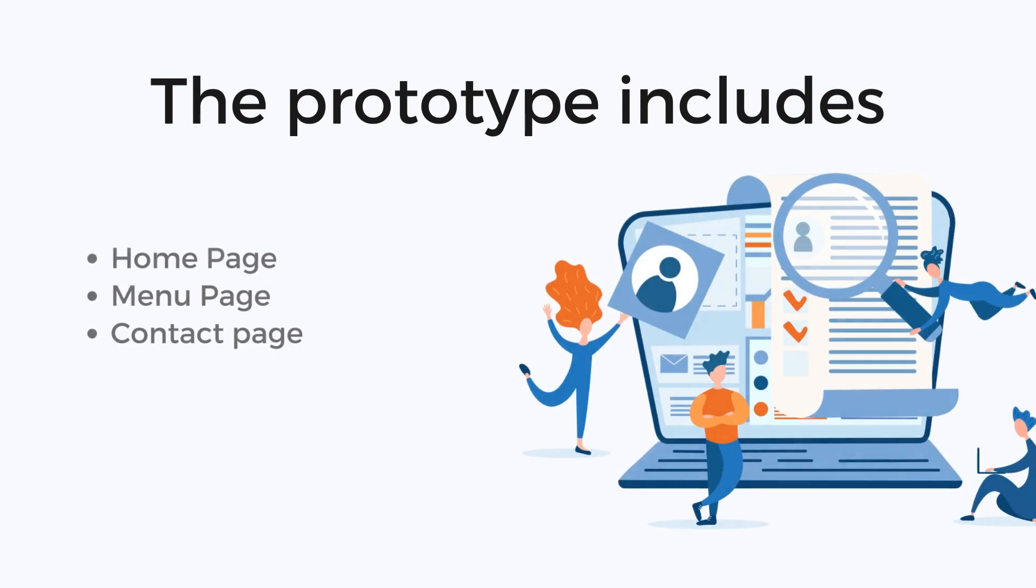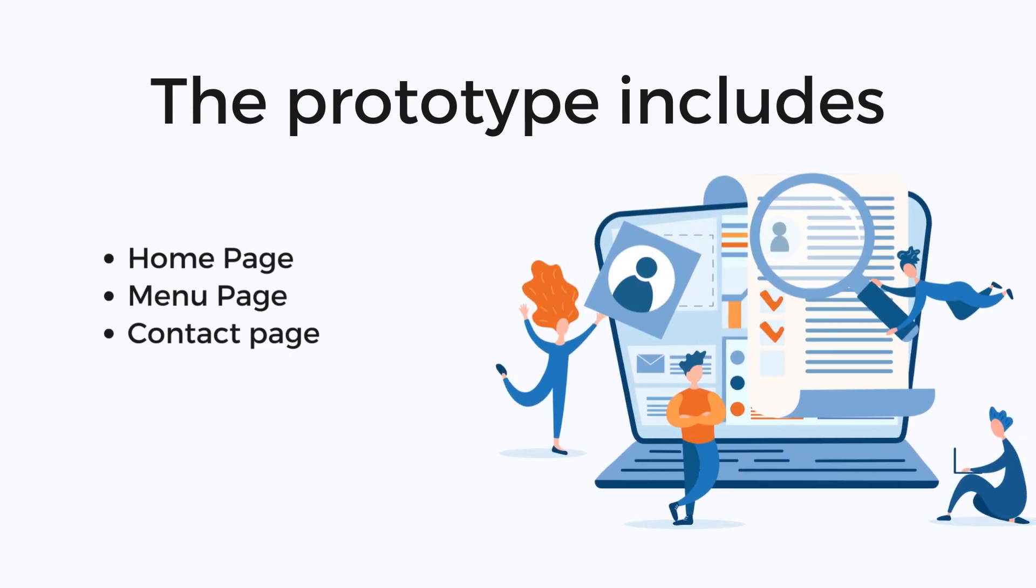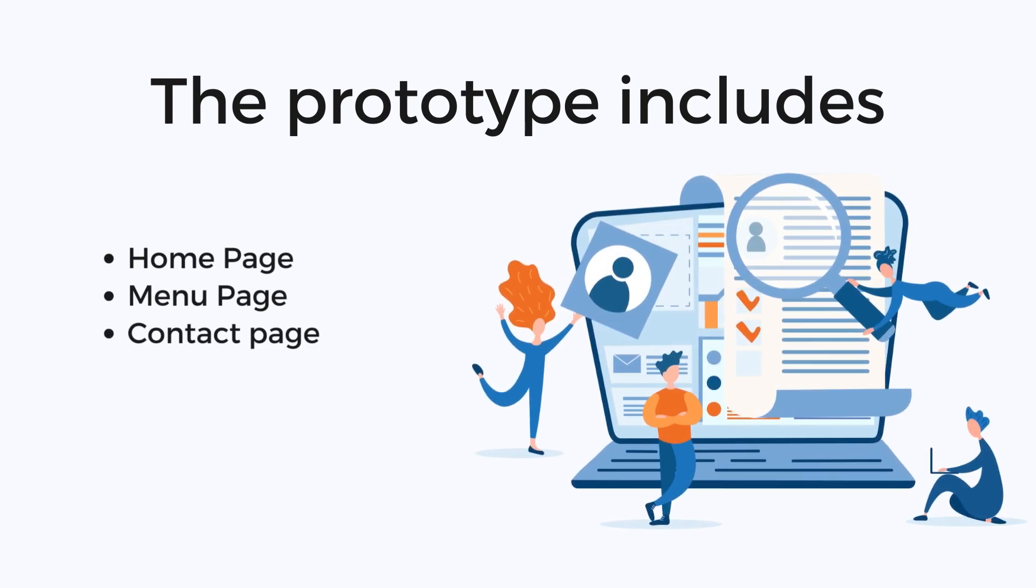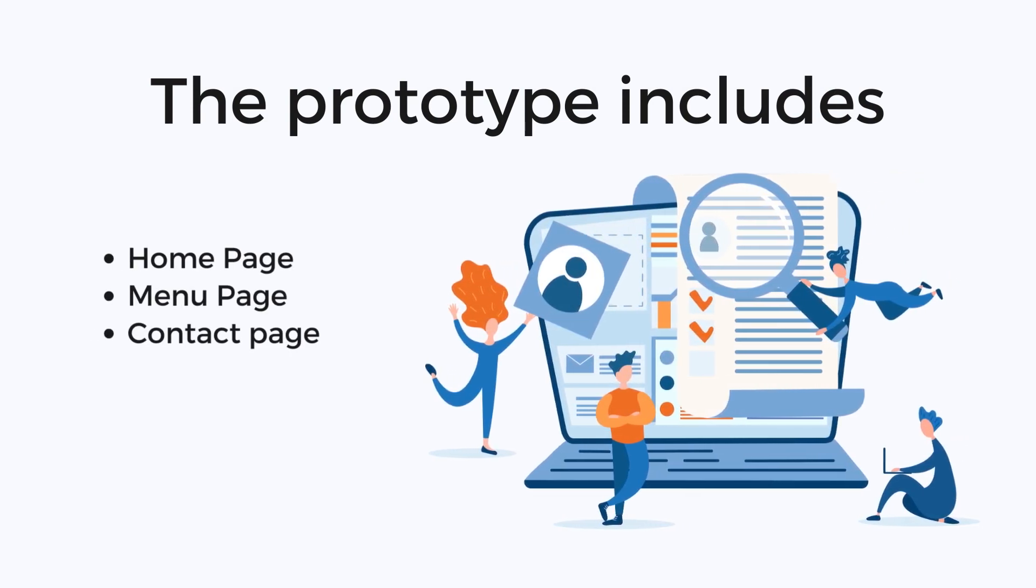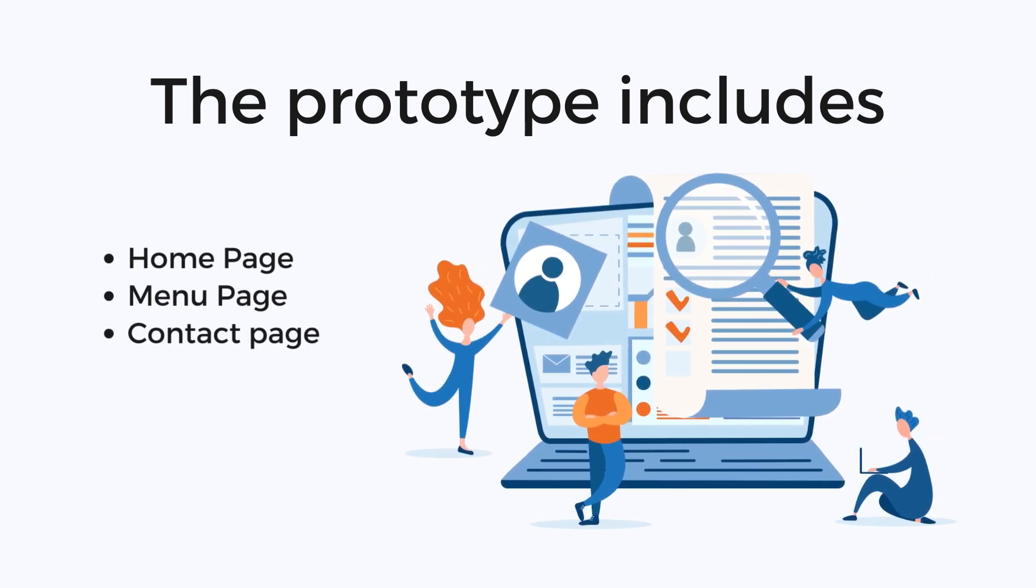The prototype includes the home page, the menu page, and the contact page.